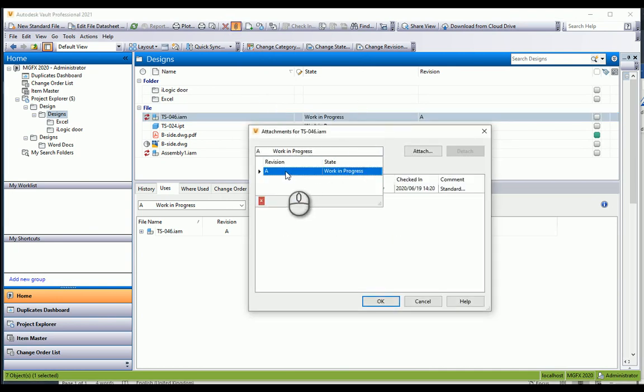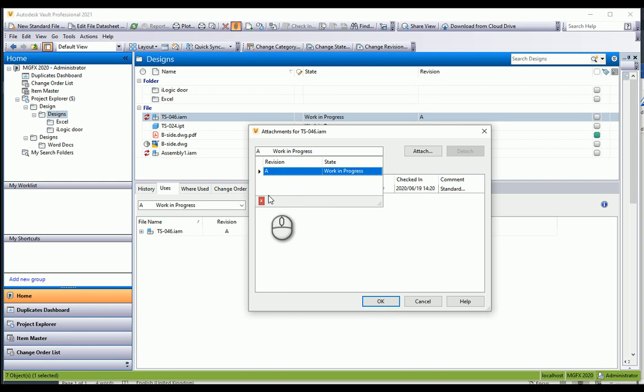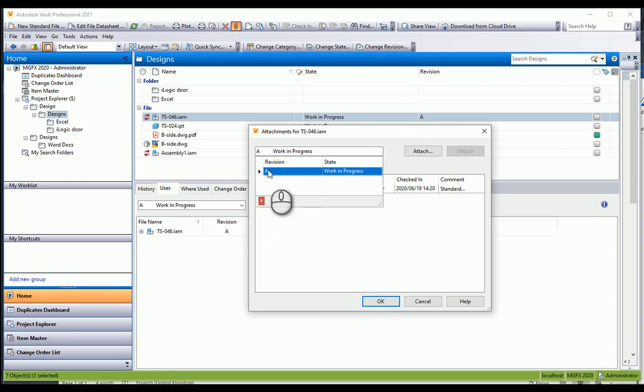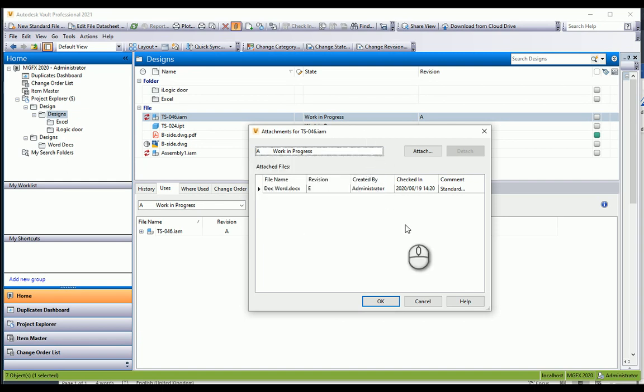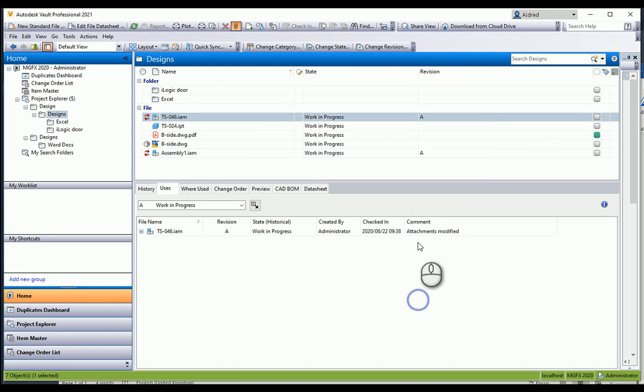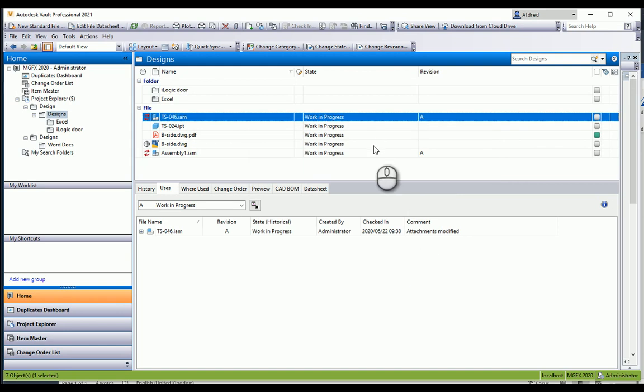I've only got revision A for this assembly, but if I had revision B, C, or D, I can actually attach different revisions of that Word document to a different revision of this assembly. That's just a little bit of insight into how attachments work and how it manages different revisions of the same document being able to be attached to different parts or assemblies in the vault. Thank you very much for watching.